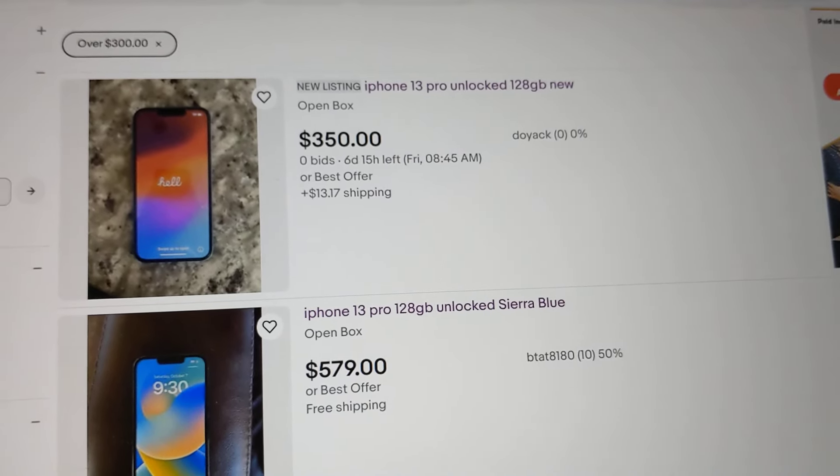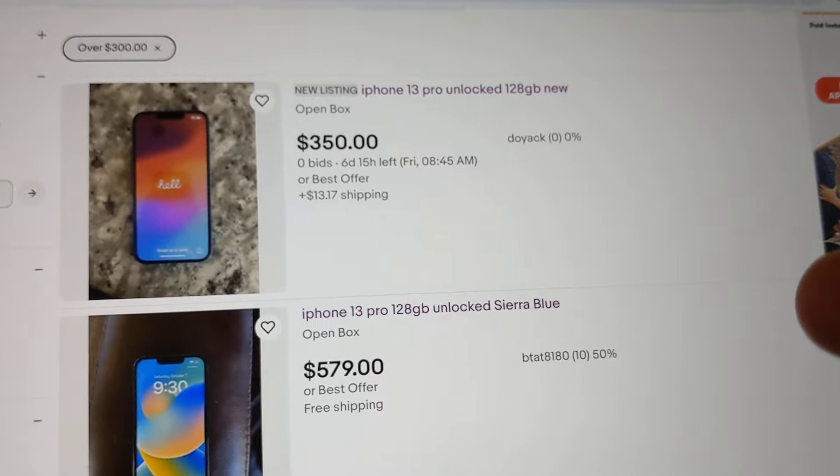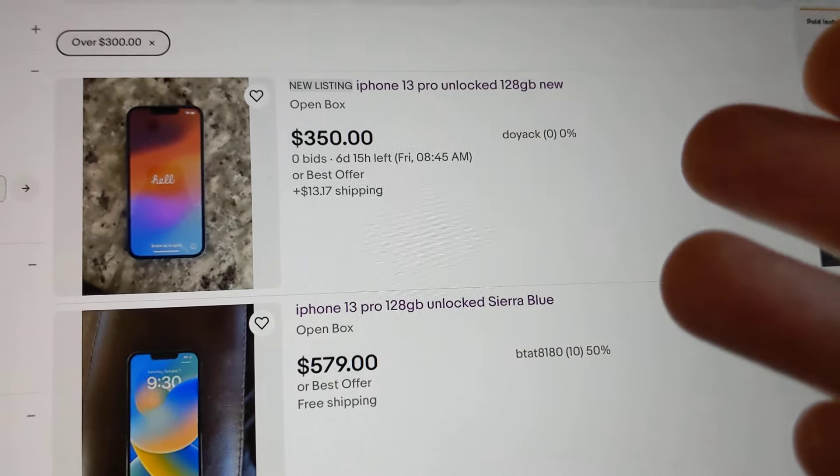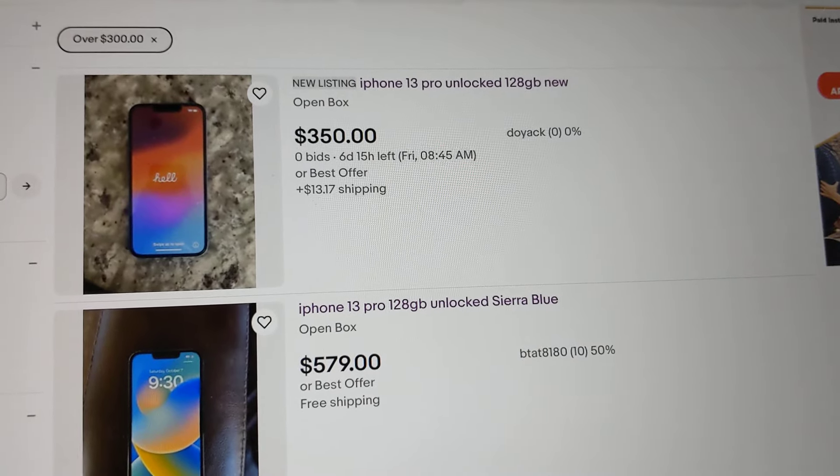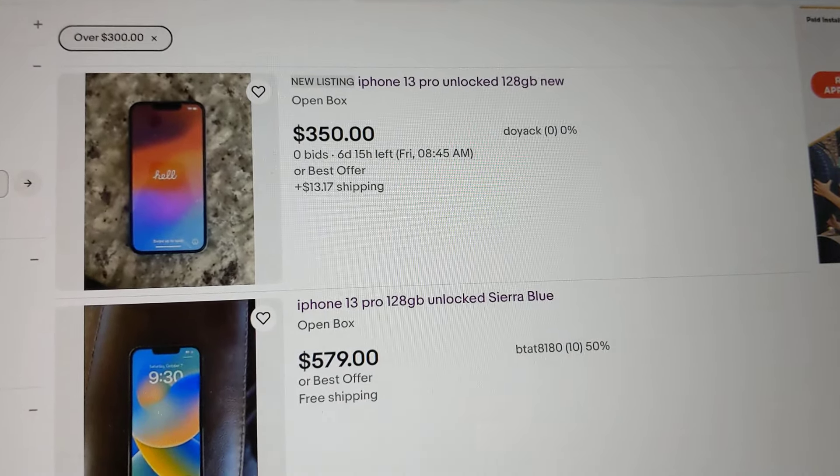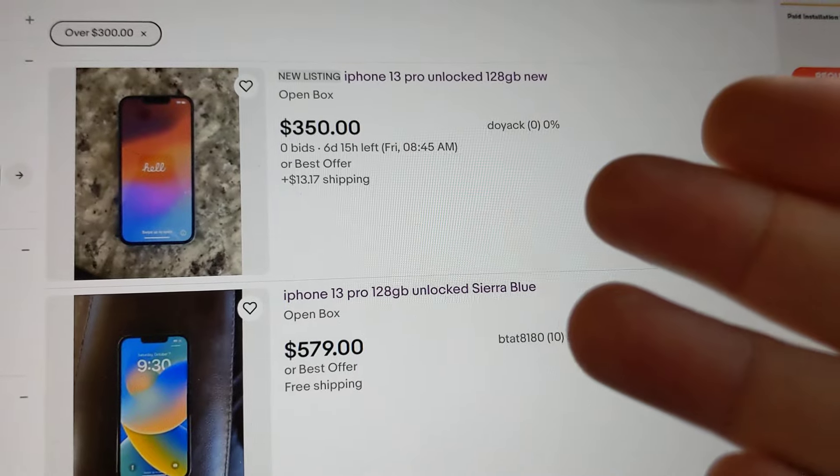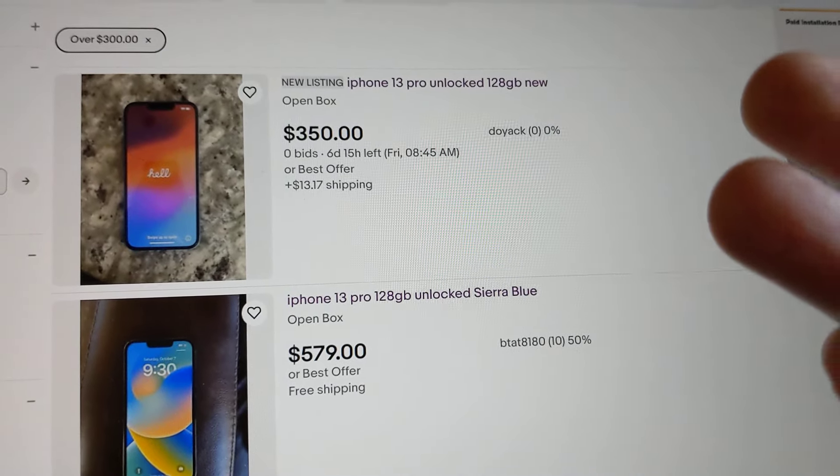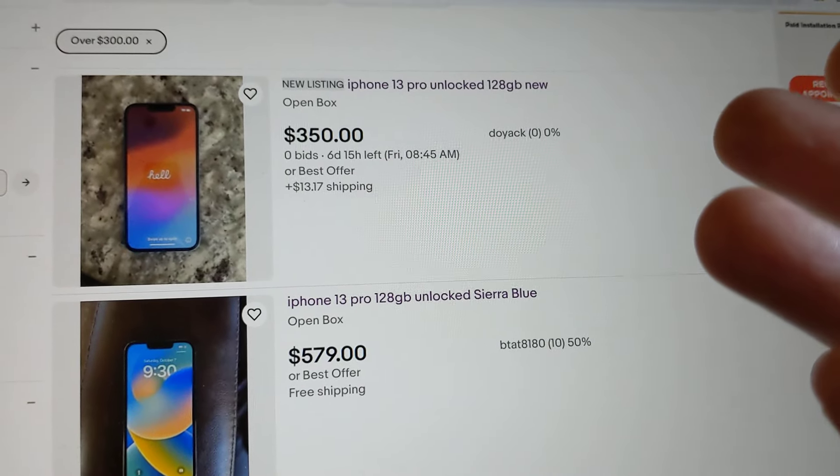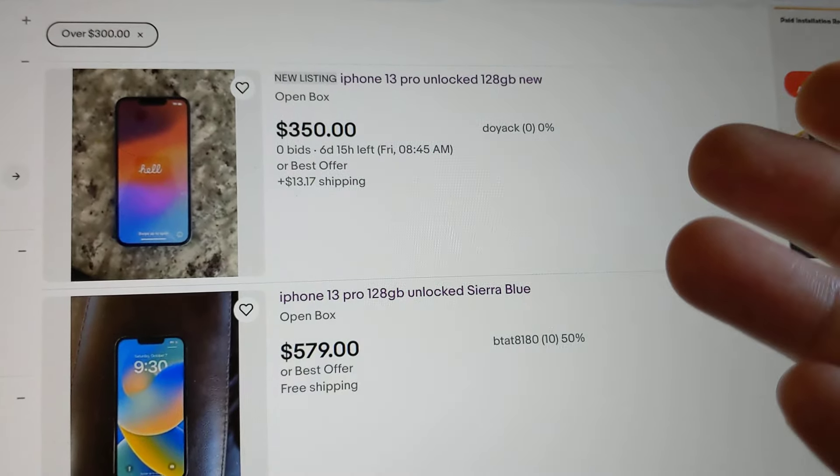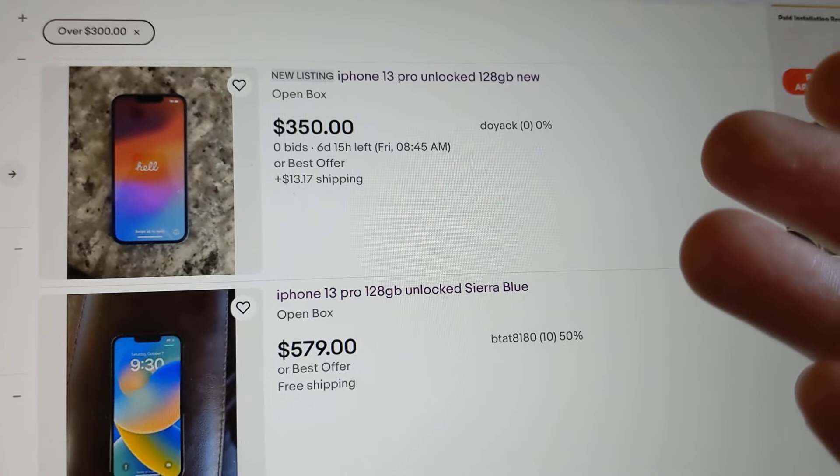If you're going to buy a used phone, try to get it from a reputable seller that has hundreds of reviews because the biggest issue when you buy used is the phone could be financed or it might be stolen.